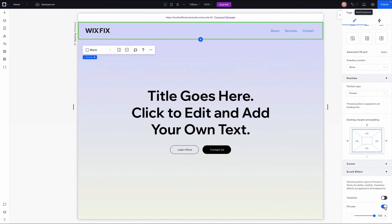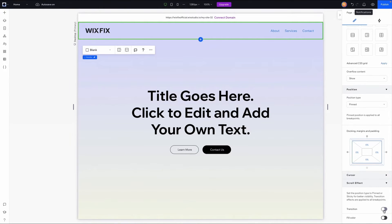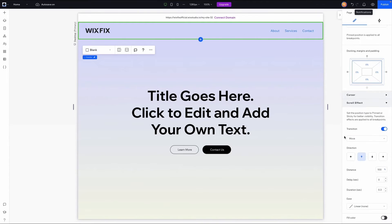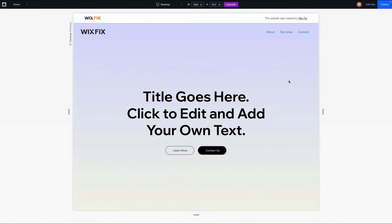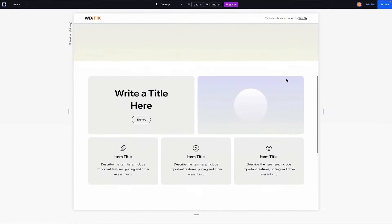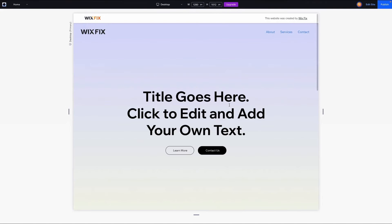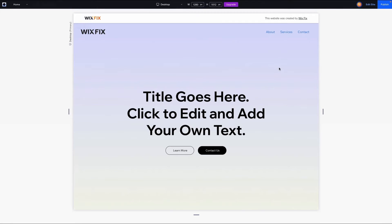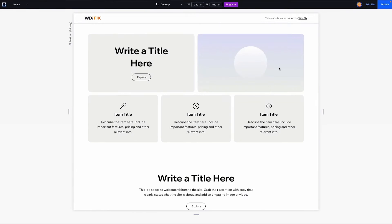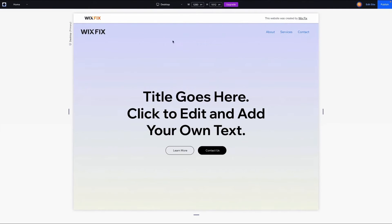The second method is a transition effect. If I turn off fill color and turn on transition, we get a bunch of settings we can change. The first option is the type — we can change it from move to fade. When I preview with fade selected, as soon as the user starts scrolling, the header fades away, and scrolling back up fades it back in. With move, the header moves up out of frame when scrolling down and moves back into frame when scrolling up.